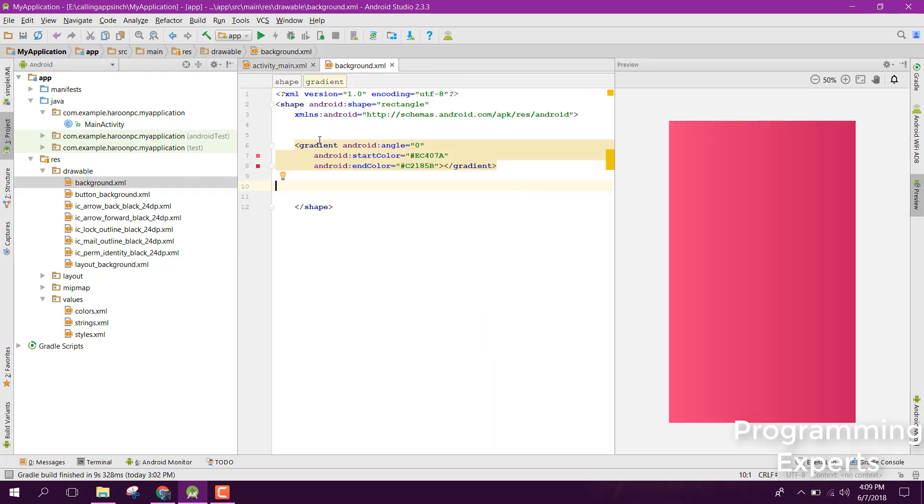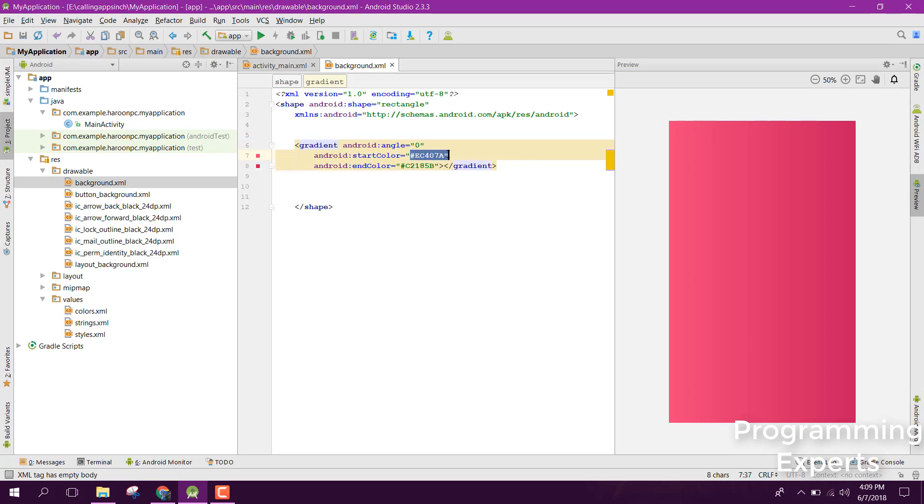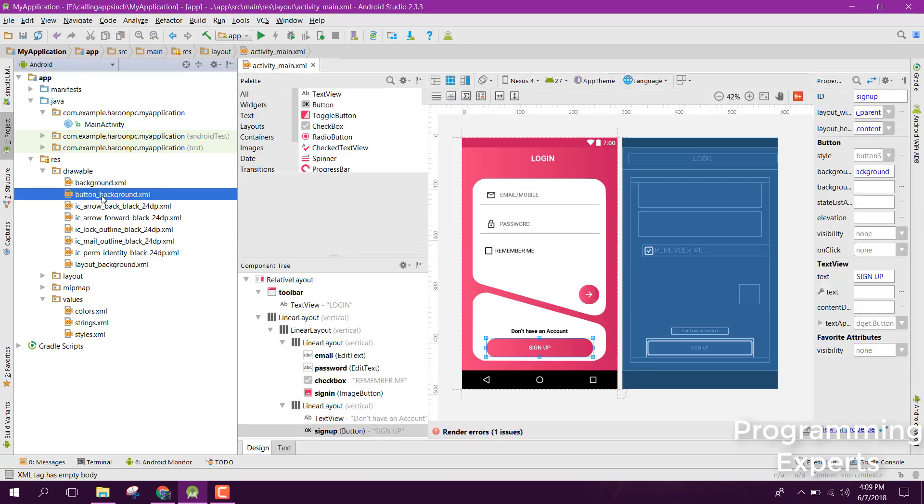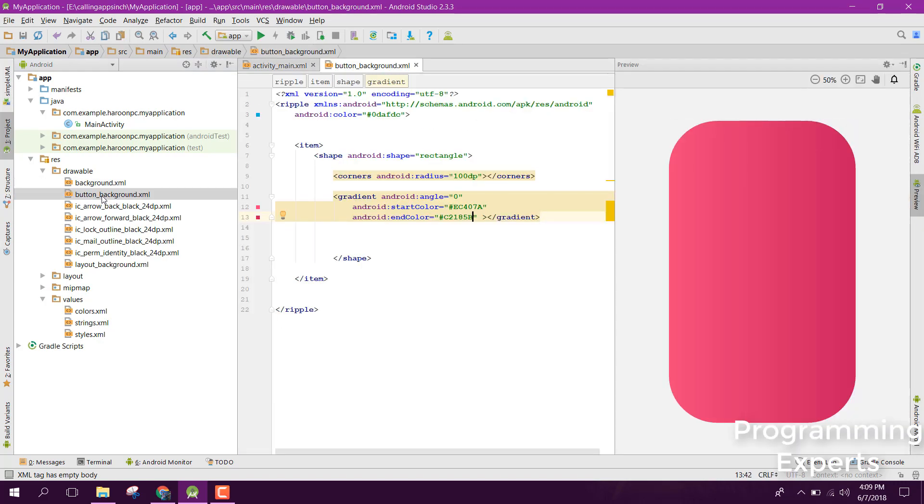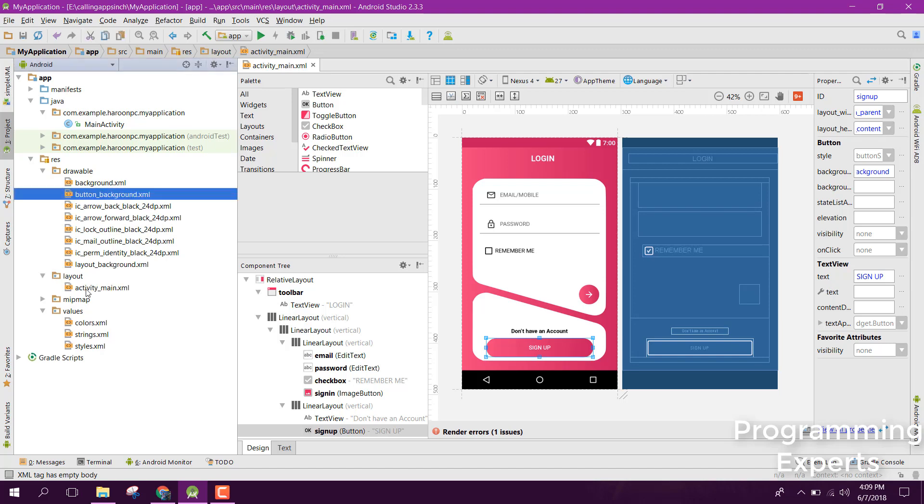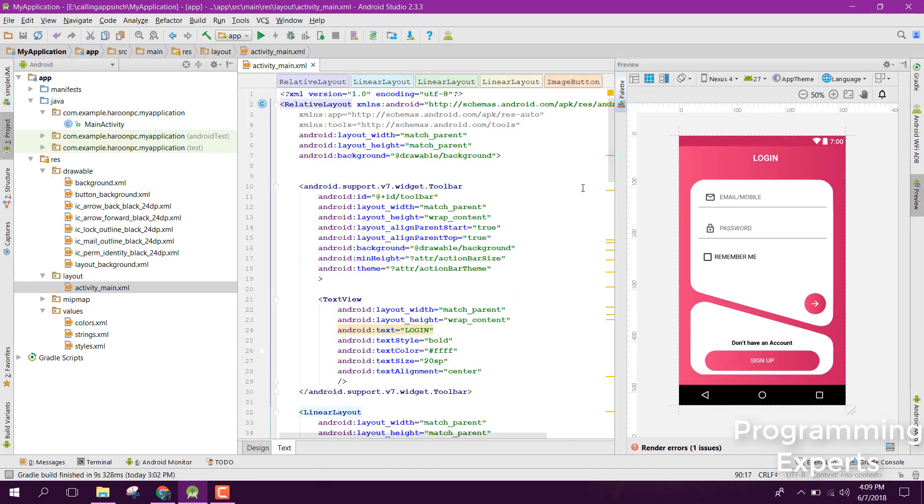You also need a button background - these are the four buttons. Then, go to your main activity where you can see all the code.